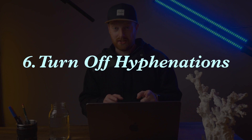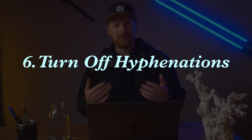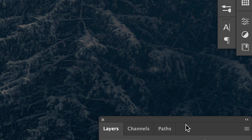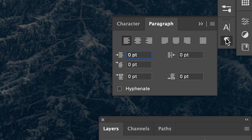Tip number six is another option that I assume will be turned off with every release, but somehow it slips through the cracks every time — and that is the hyphenation option. For some reason this is turned on by default and it drives me nuts. Open a document, select the Paragraph panel, and uncheck Hyphenate. This will allow words to break naturally without adding annoying hyphens.